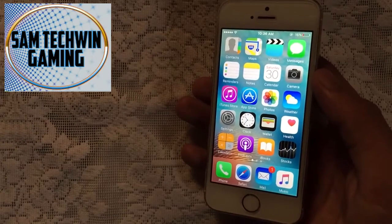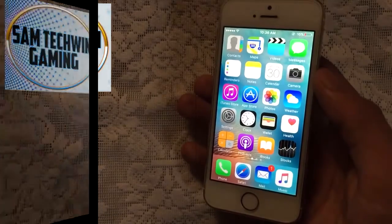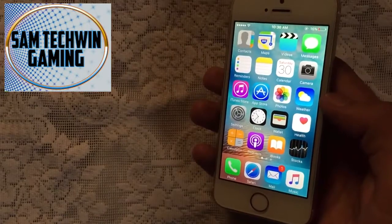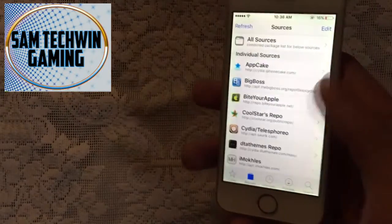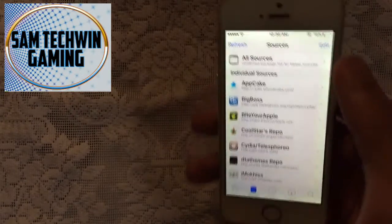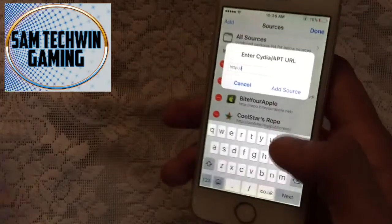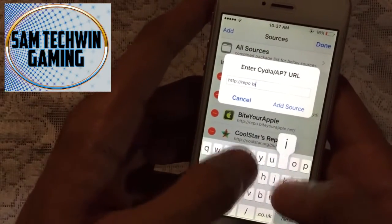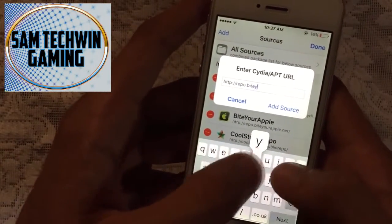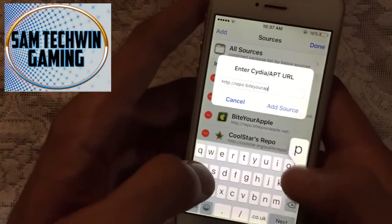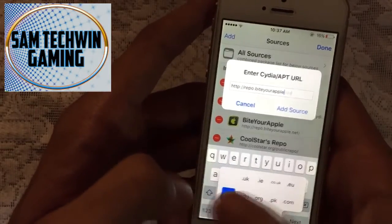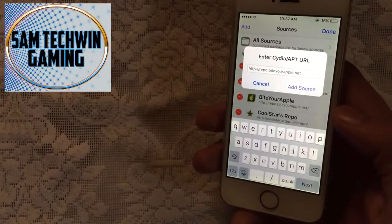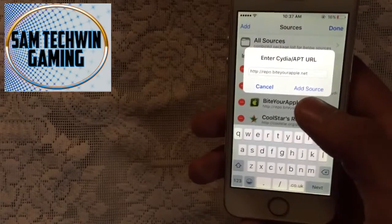Let's jump in. First of all, go to Cydia, go to Sources, then tap Edit, then Add, and add this source. I already have this source added, so you just have to tap on Add Source.